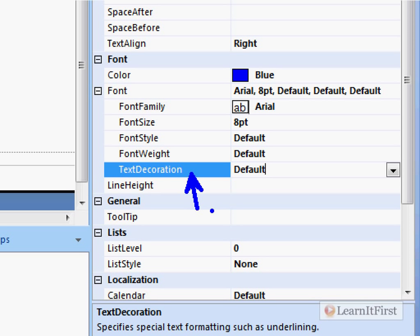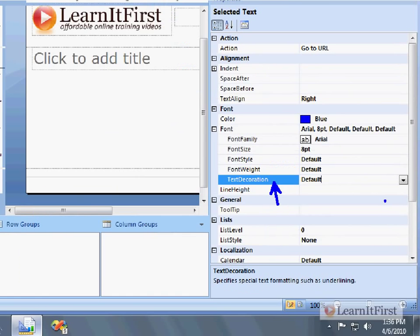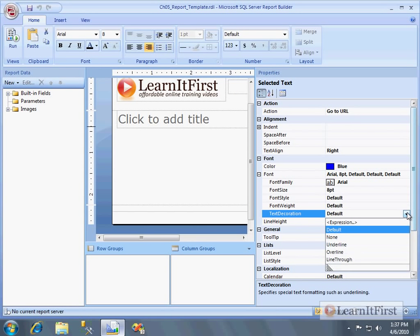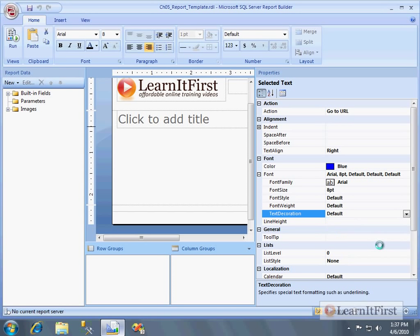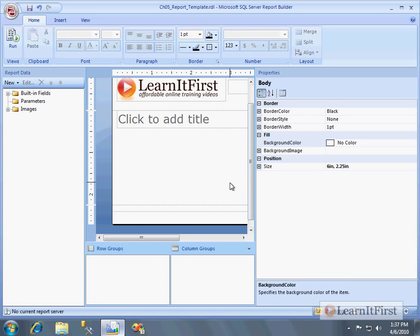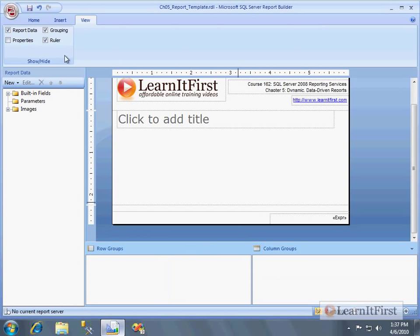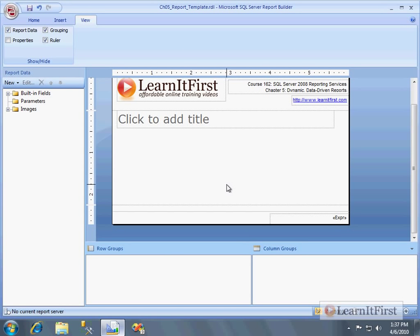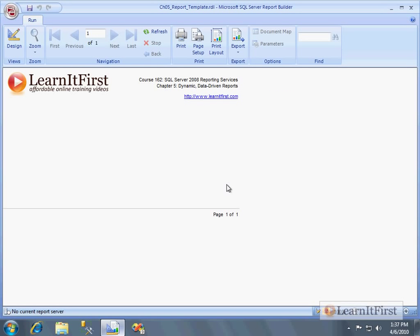And what you want to do for the underline is the text decoration. So if you're coming from the HTML world, the CSS world, you're probably familiar with the CSS decorator, the text decoration. So it's kind of the same thing here. You just want to change it to whatever you want. So underline being the default, one I think for most of us when we're working with links. And you can see it right there, but let's just see it in the report.